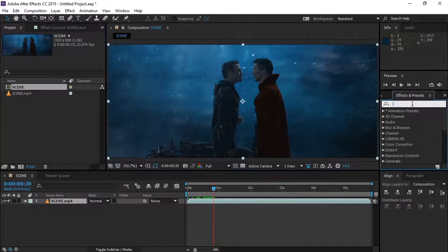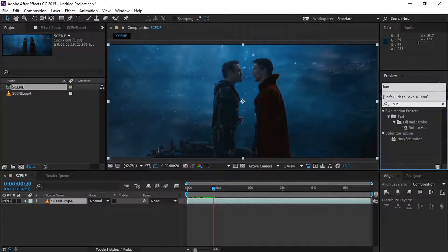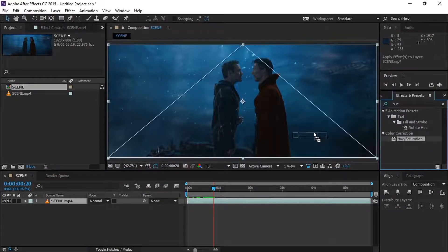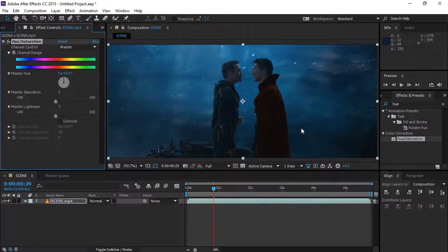As the first step, go to effects and preset and search for hue saturation, then apply it to the footage.